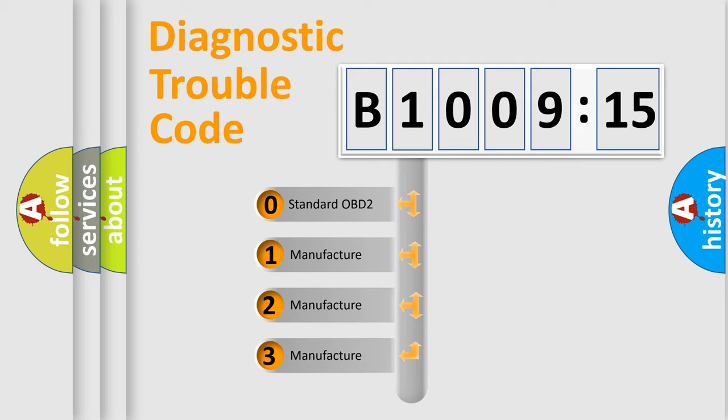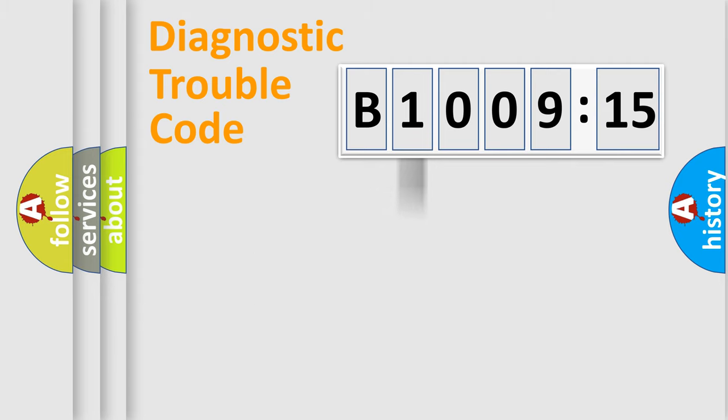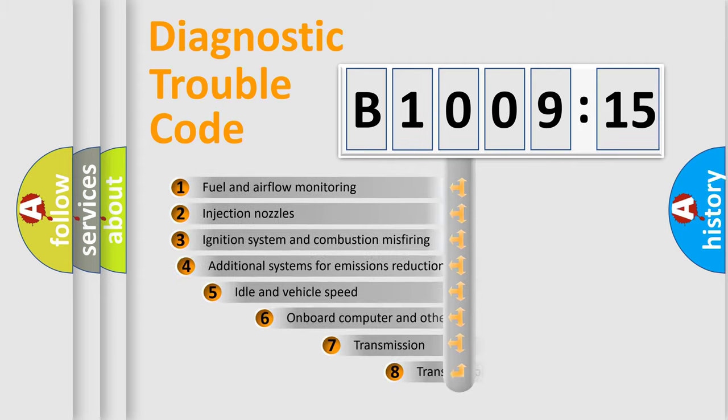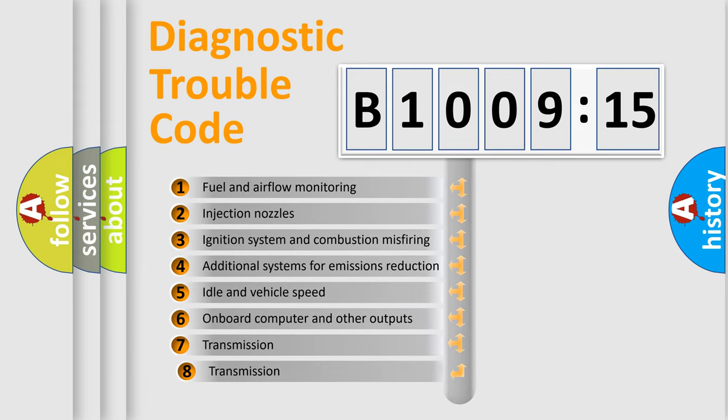If the second character is expressed as zero, it is a standardized error. In the case of numbers 1, 2, 3, it is a manufacturer-specific expression of the car-specific error.